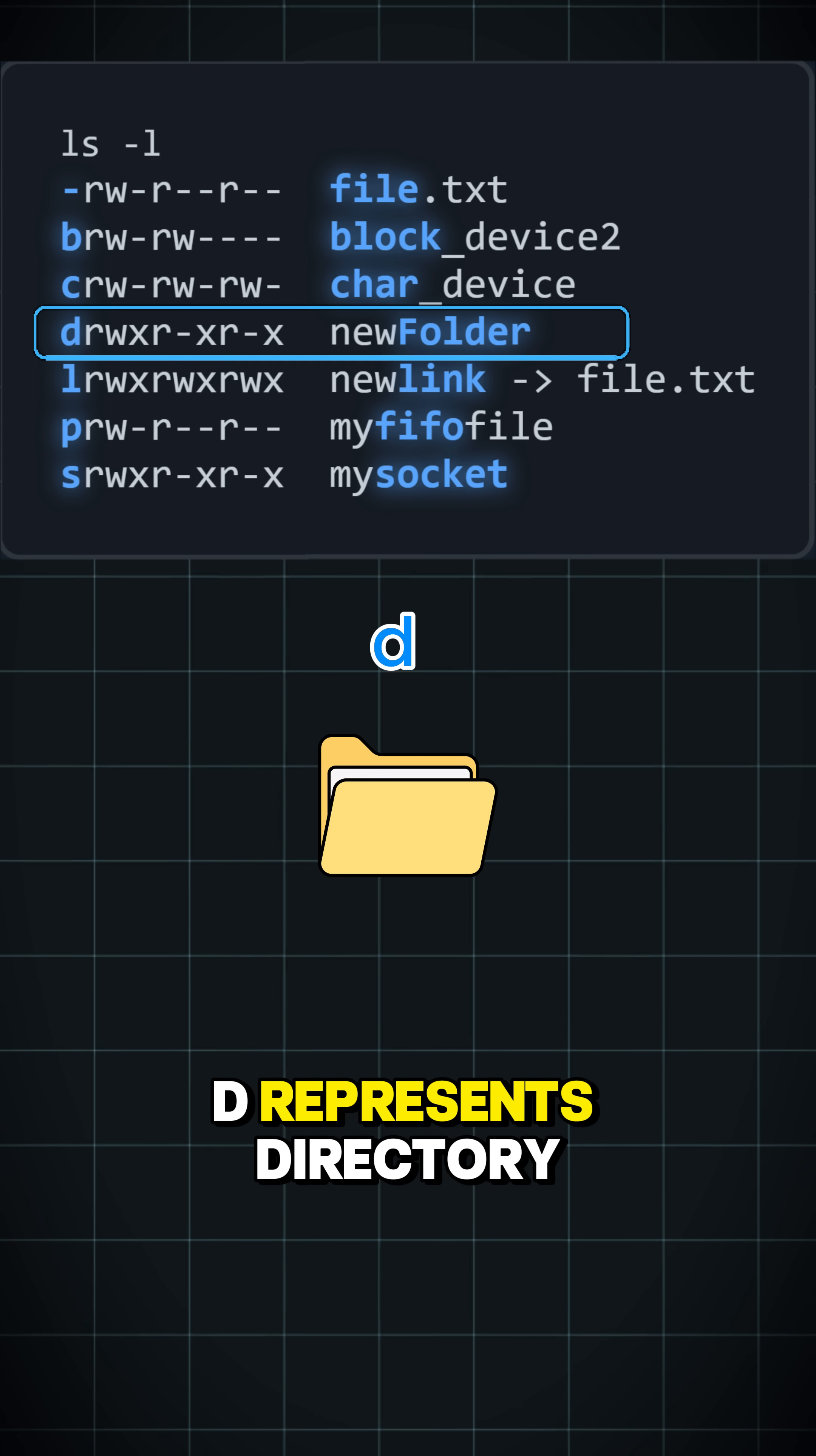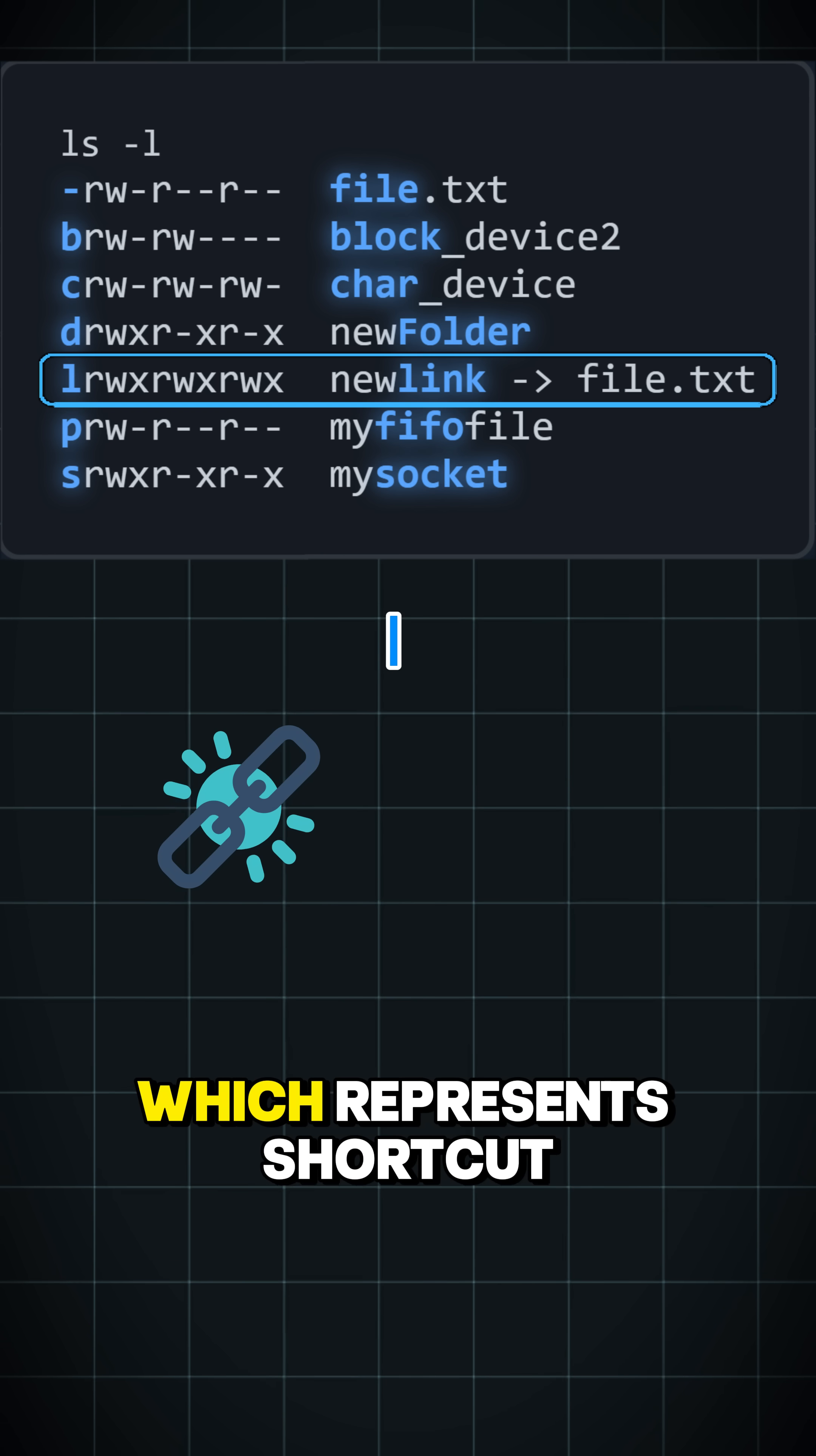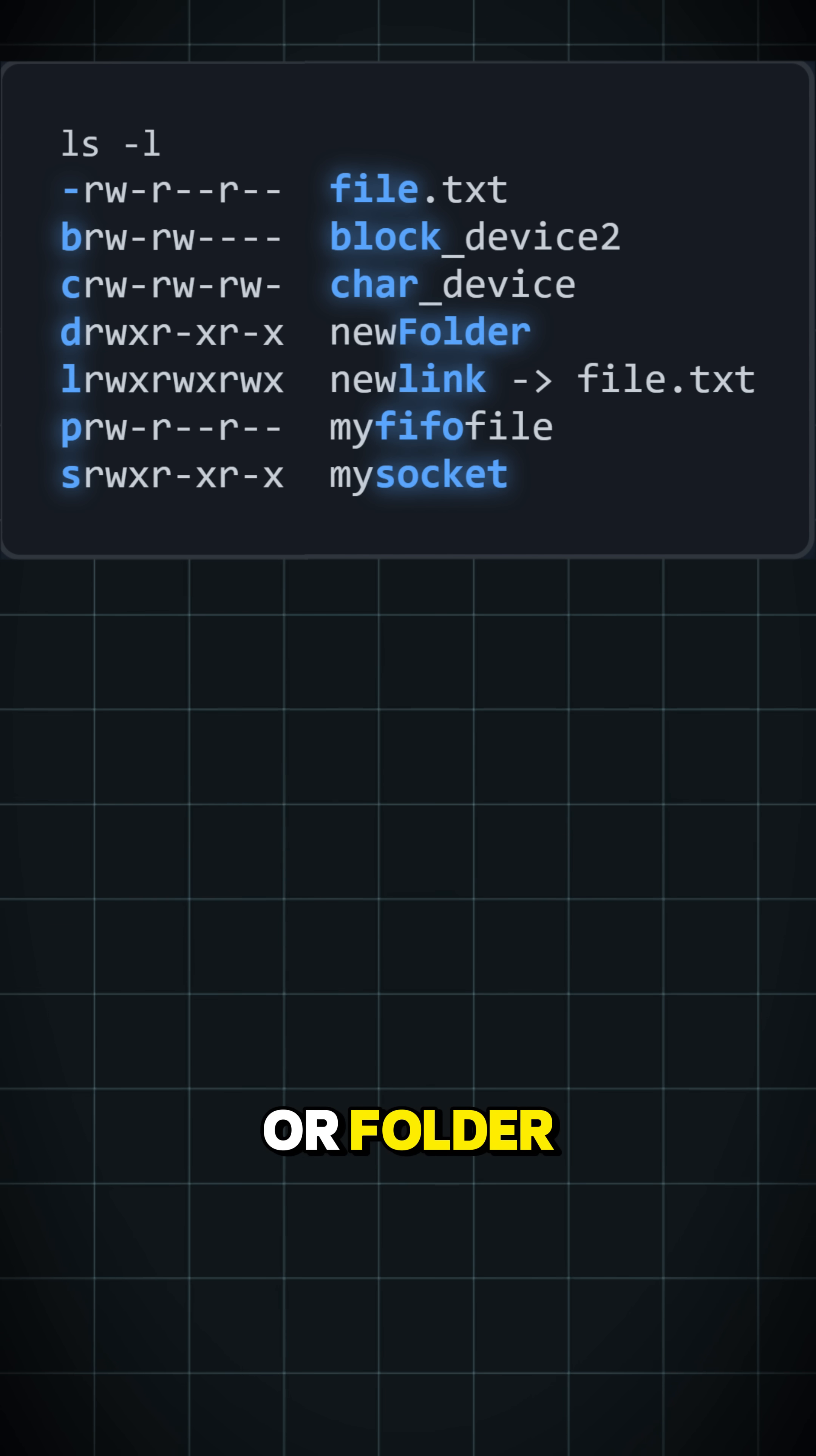D represents a directory or folder. L is a symbolic link, which represents a shortcut to another file or folder.